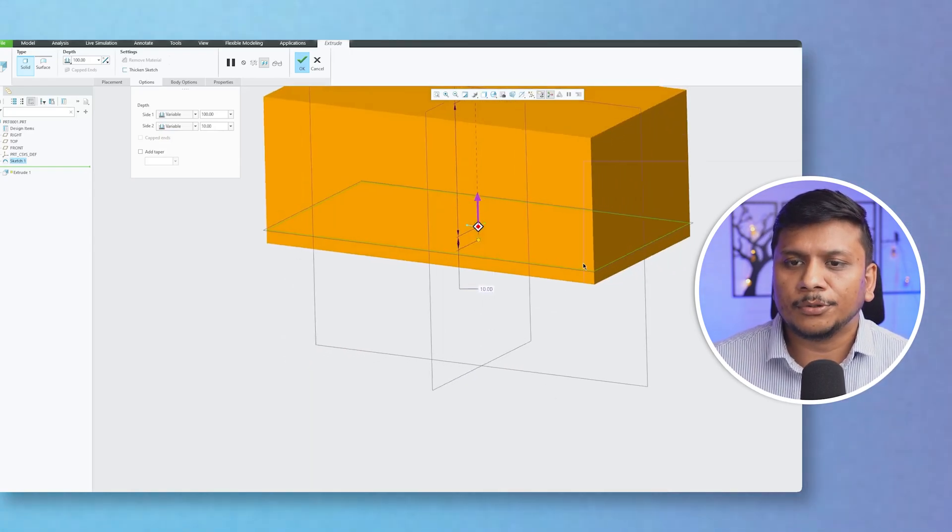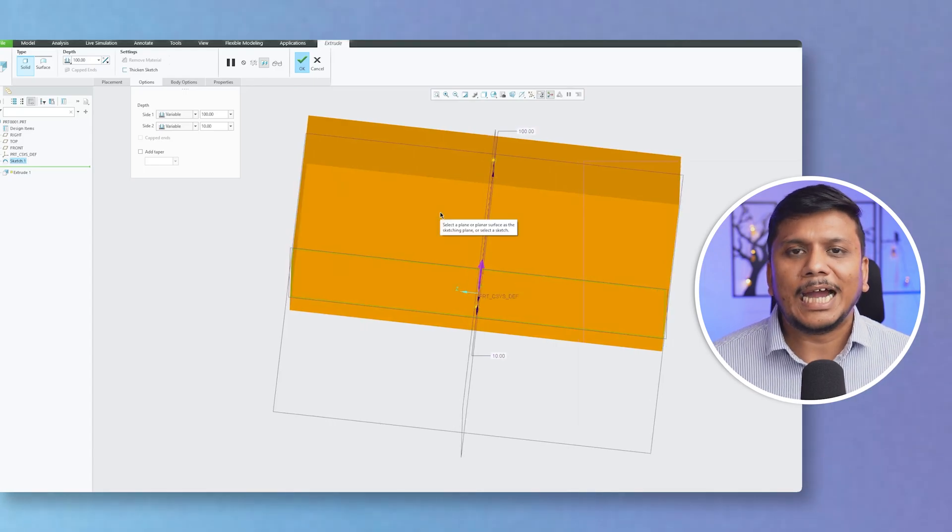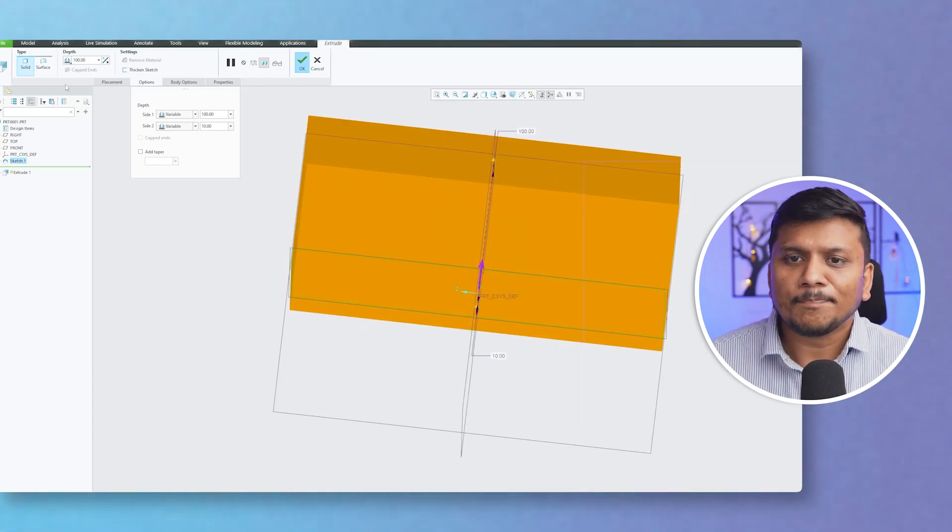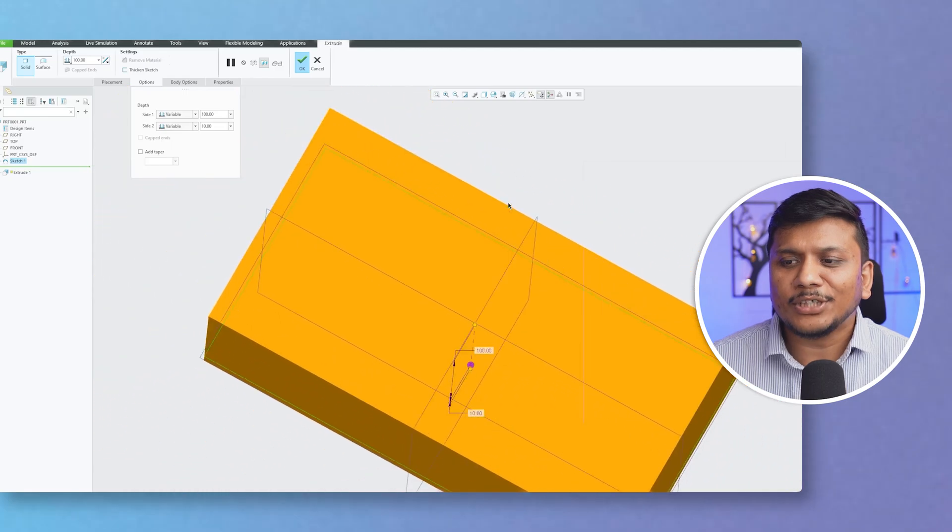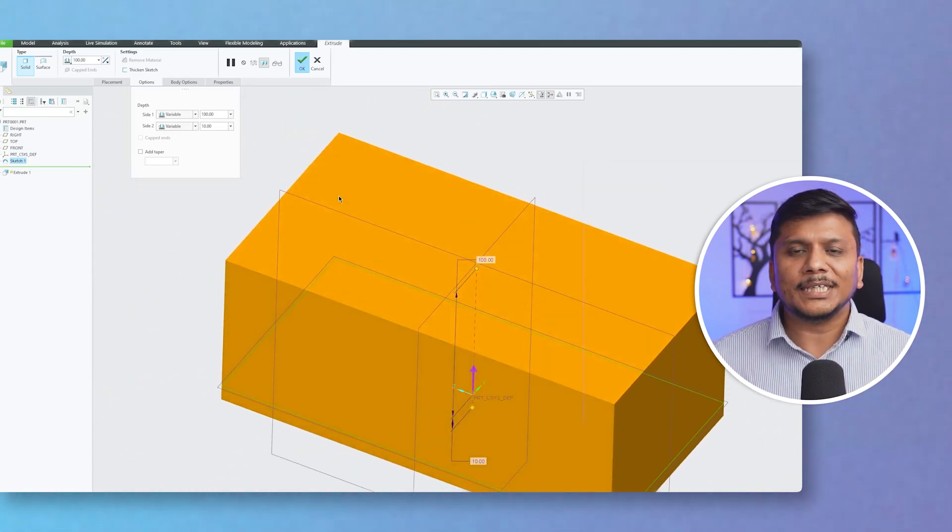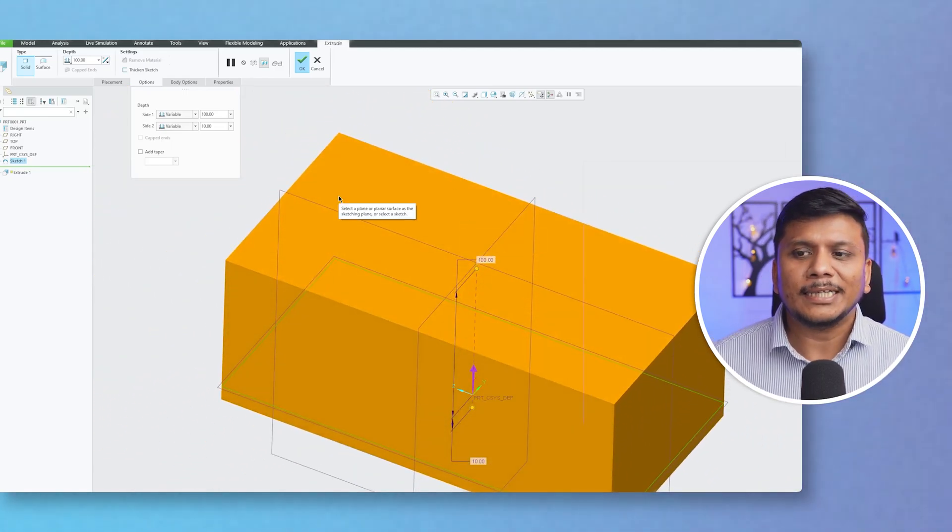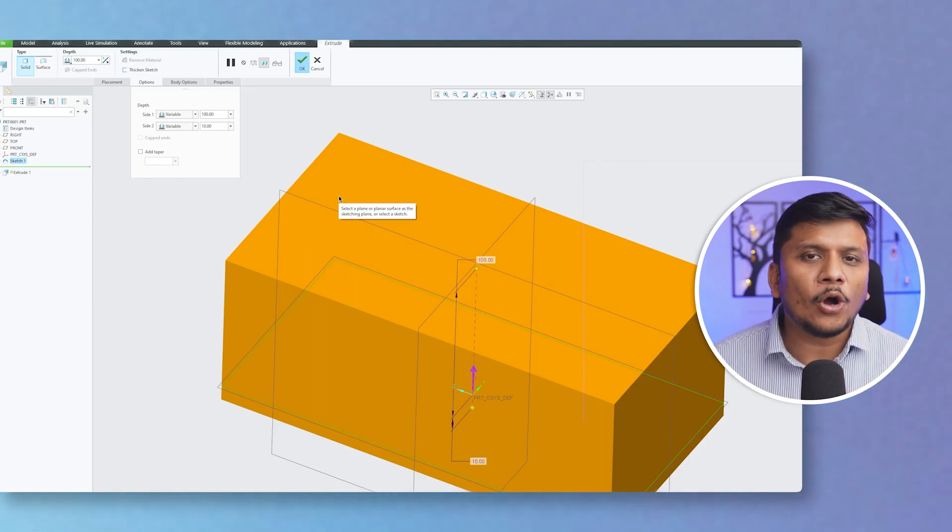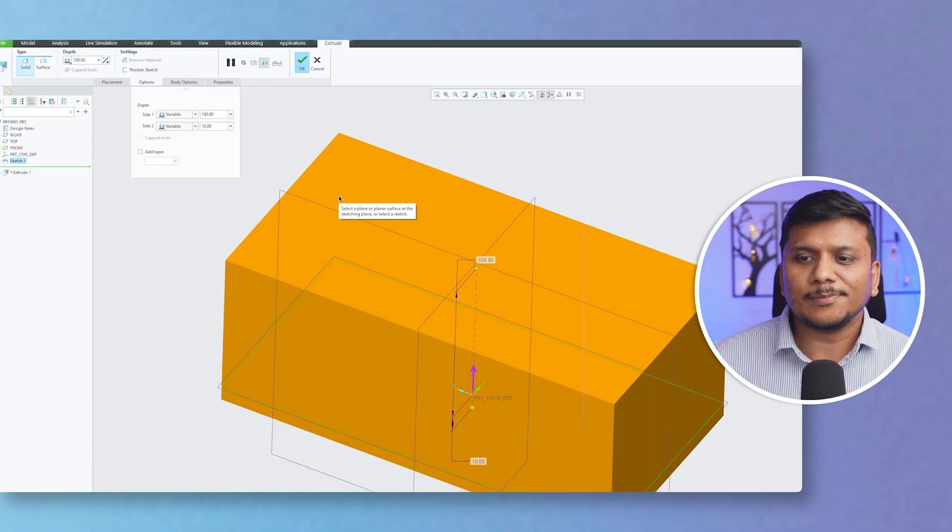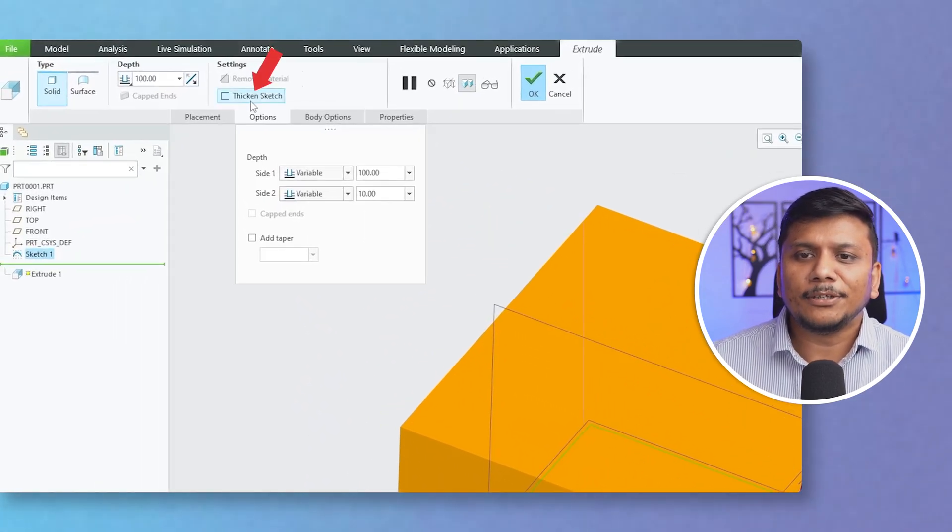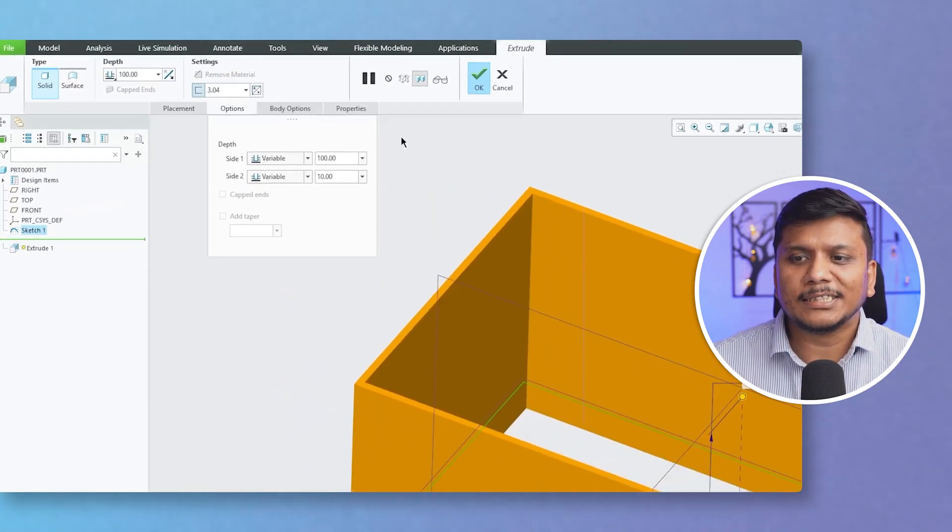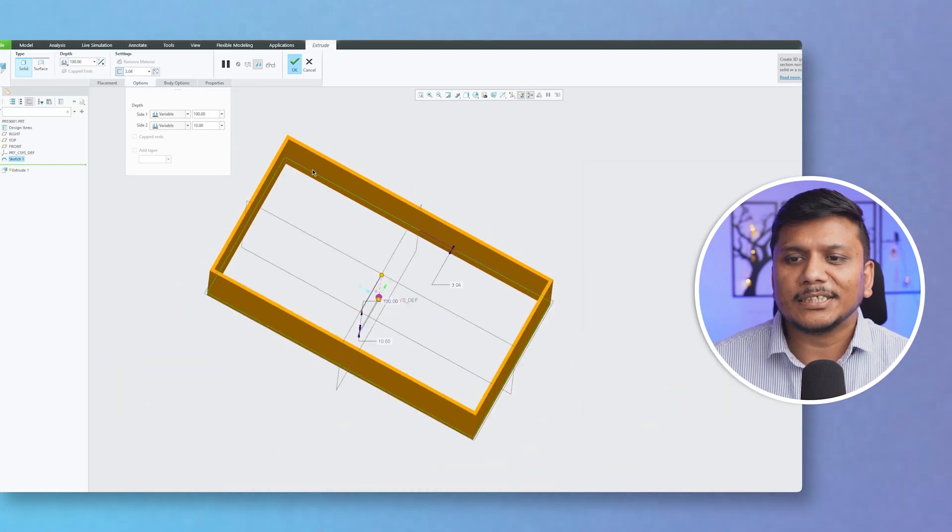So in total, the height is 110mm. Now I actually do not want it to have this complete solid part. Instead, I wanted it to be created in a hollow way, and that is possible. For that, you simply need to click here on Thicken Sketch, and there we go, here we can see.